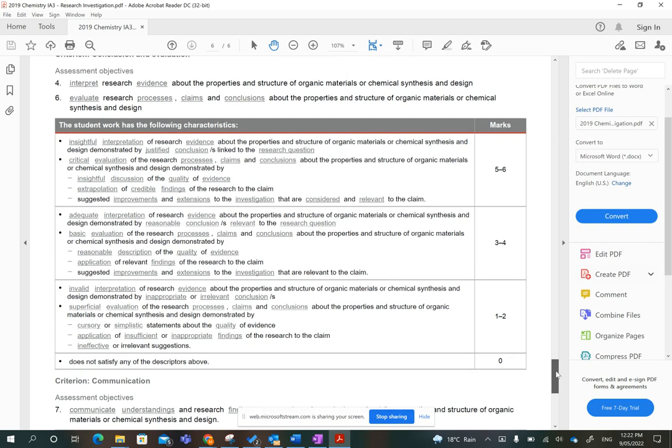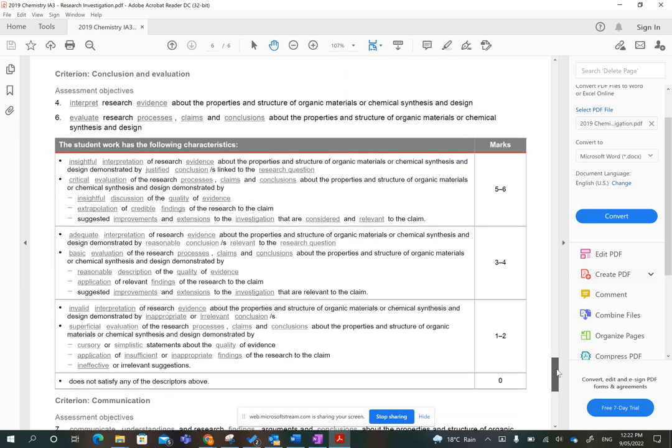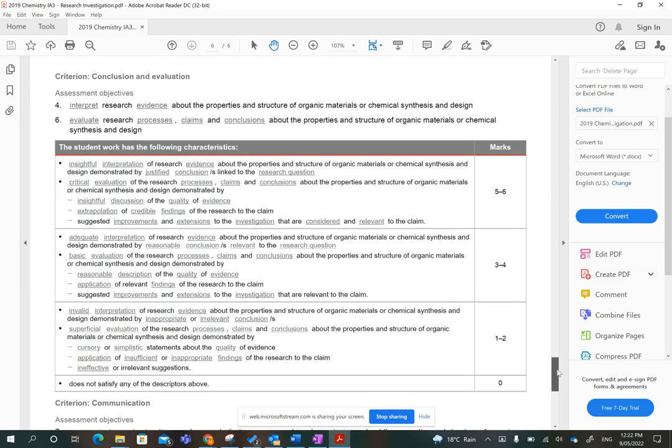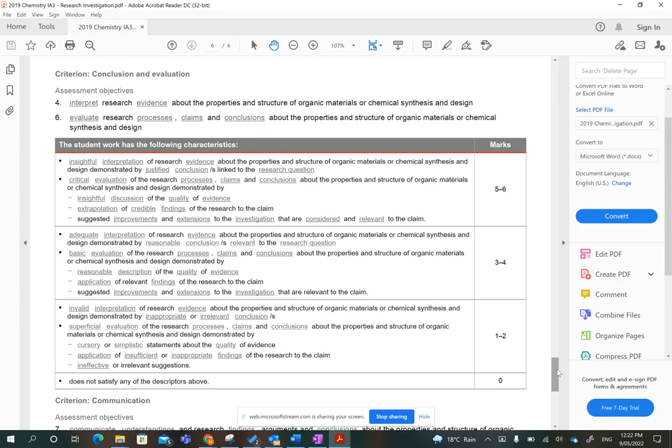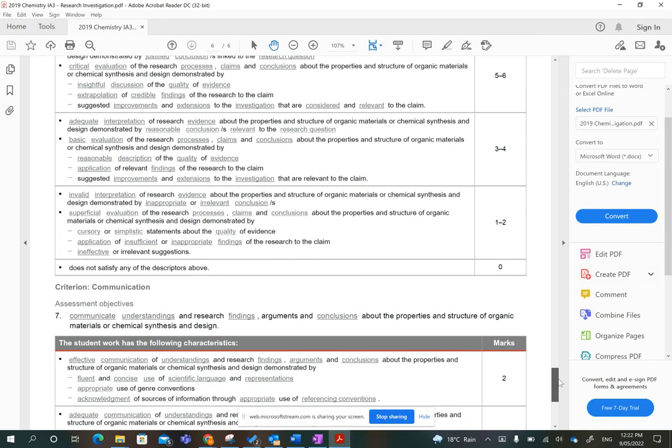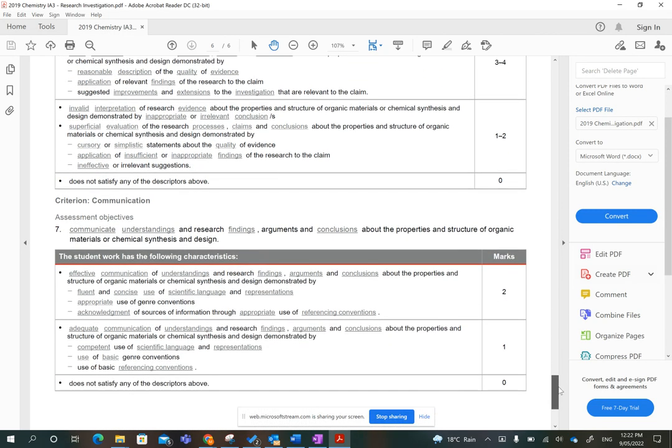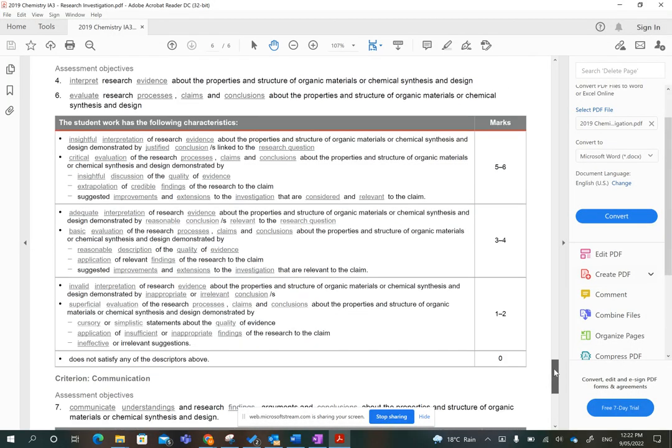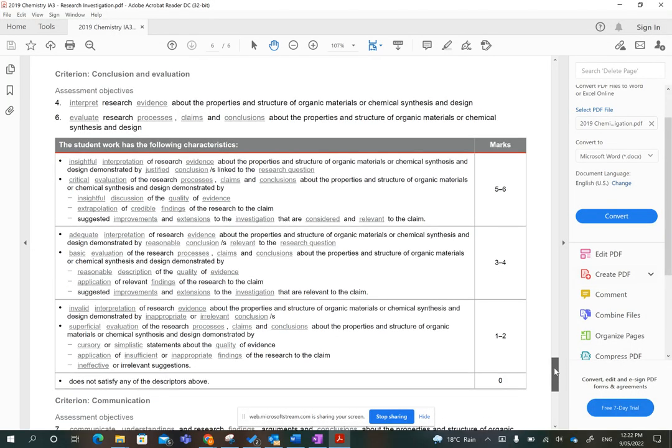Alright guys, I'm here again to talk about research investigations, but this time we're talking about the last two criteria together. So the third criteria is conclusion and evaluation. Again, this is a six mark criteria, but we'll also in this video quickly discuss communication, which is obviously throughout your whole report, but it's the last two marks out of the 20. So we'll start with the conclusion and evaluation.